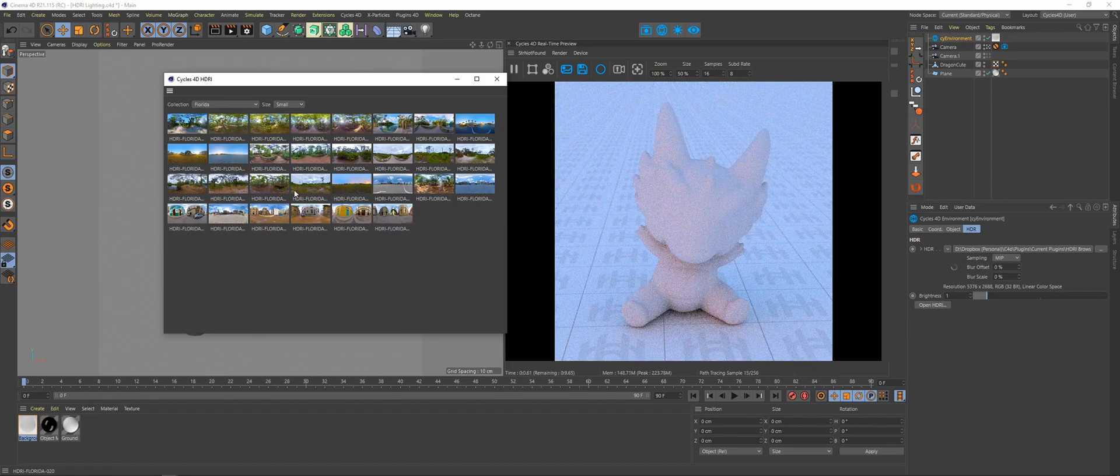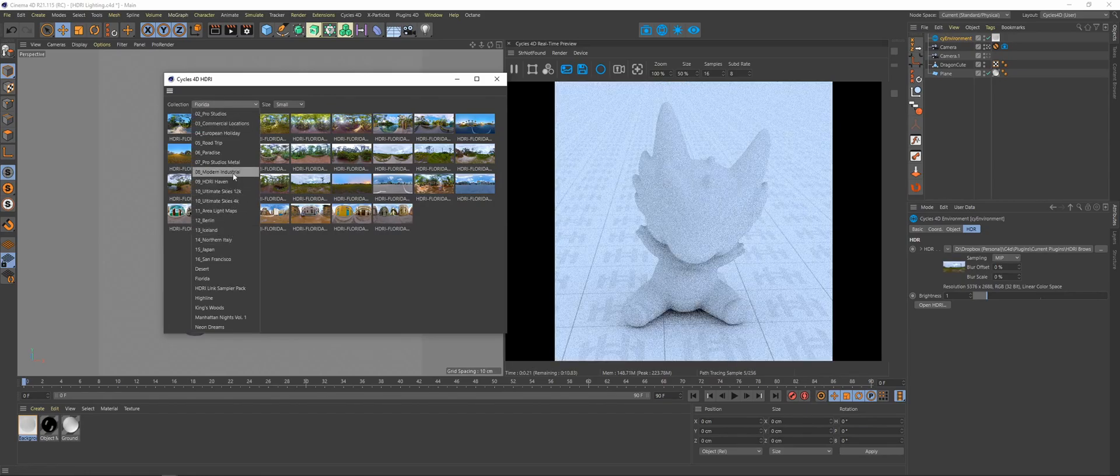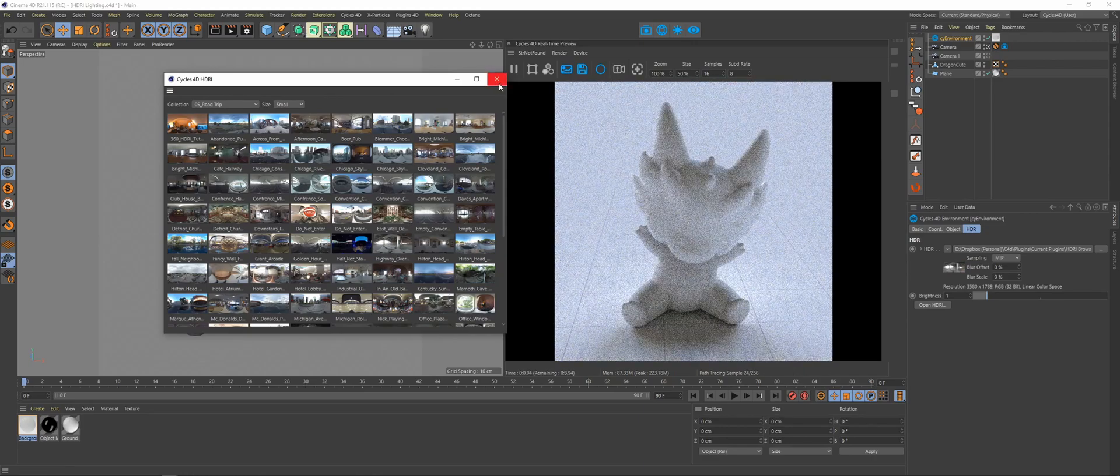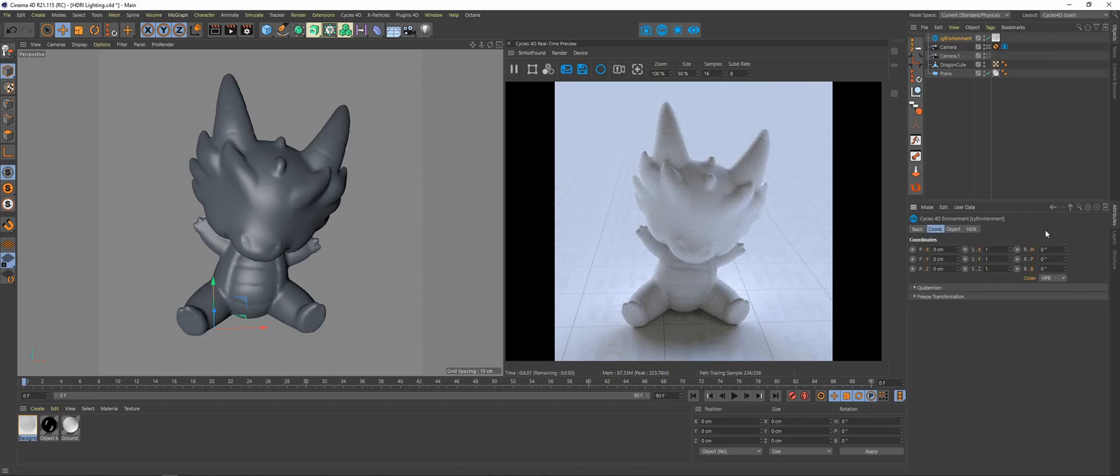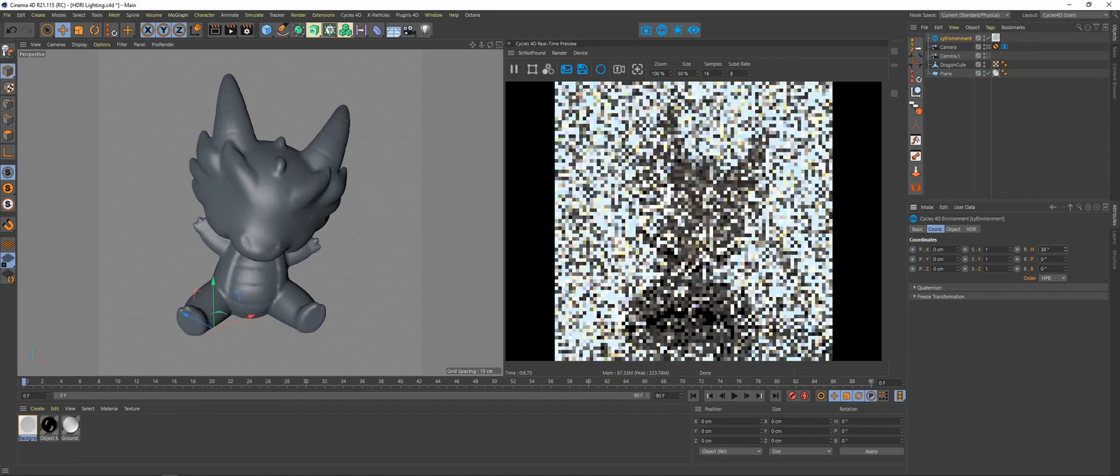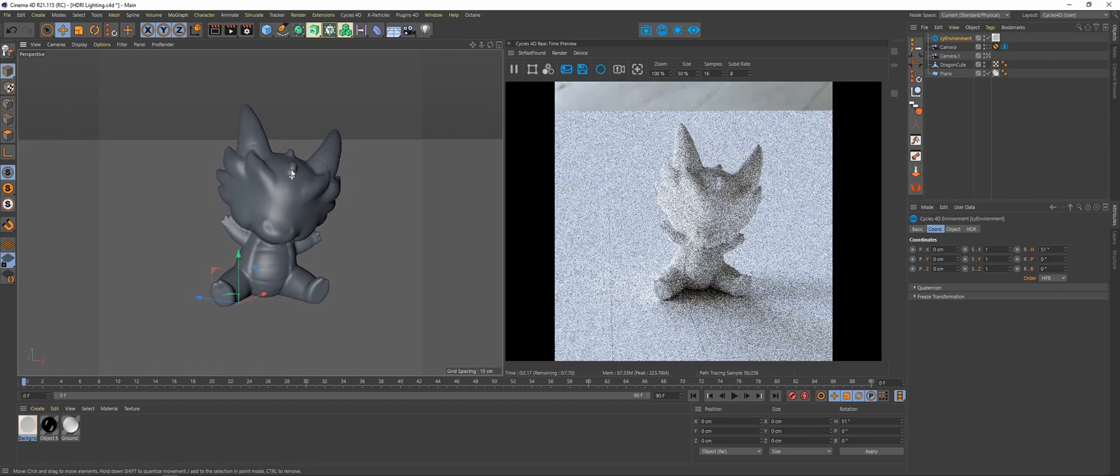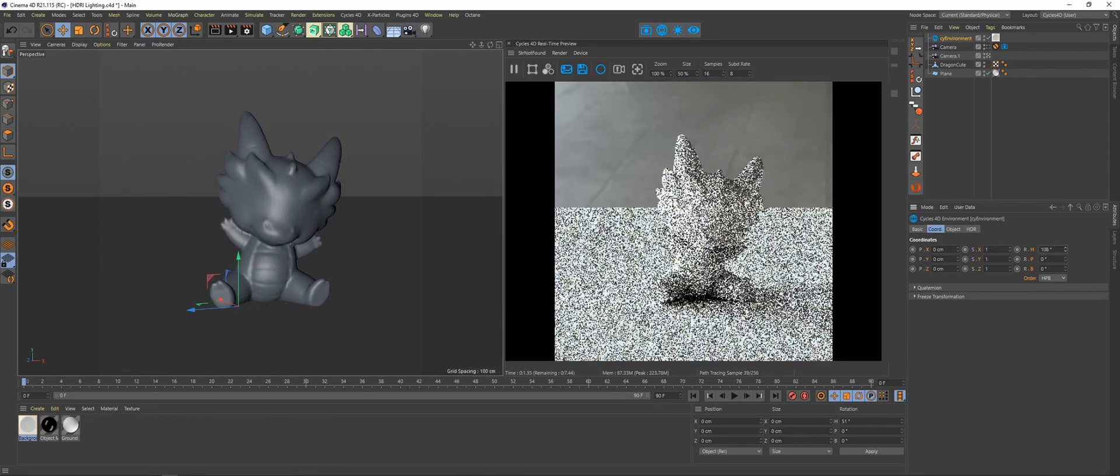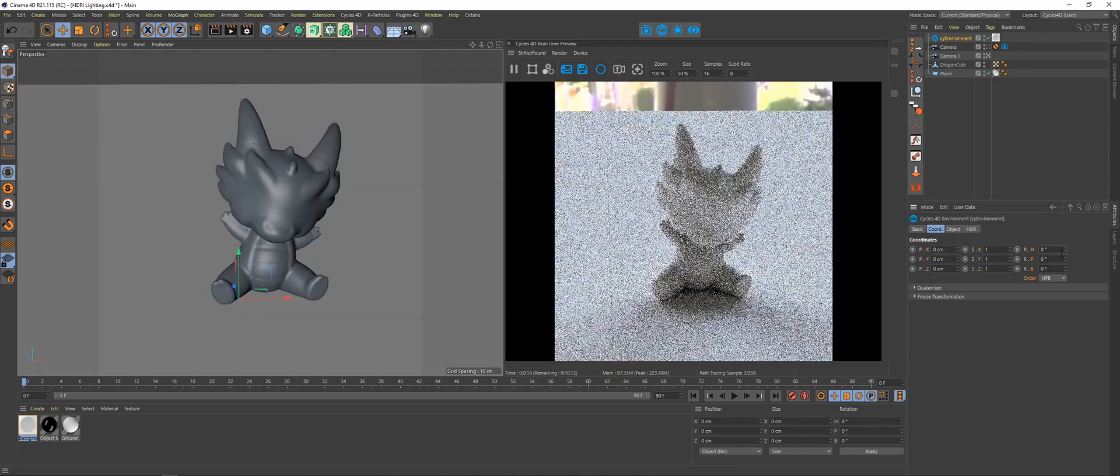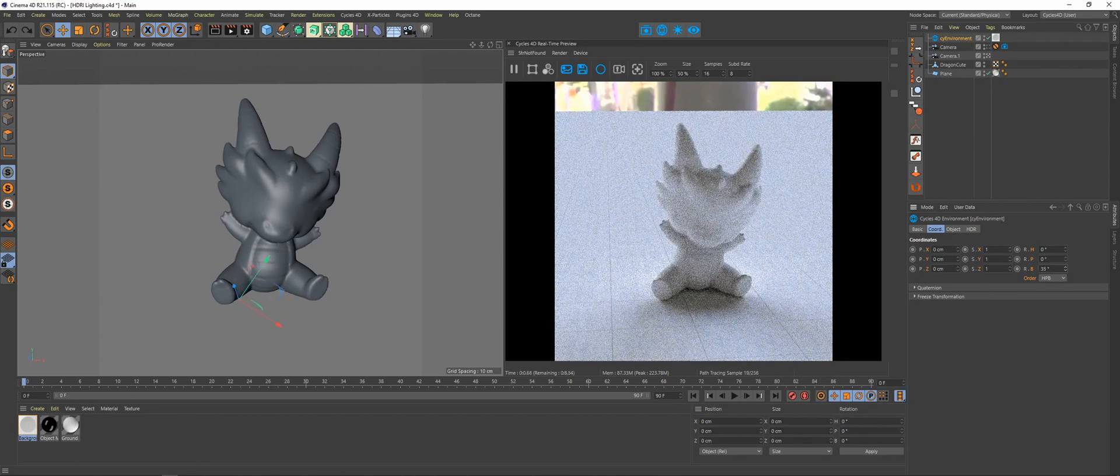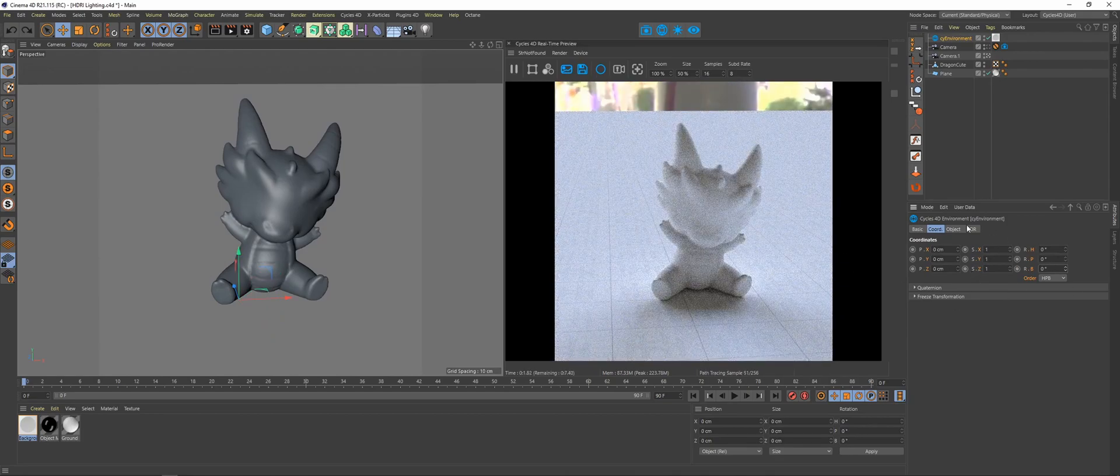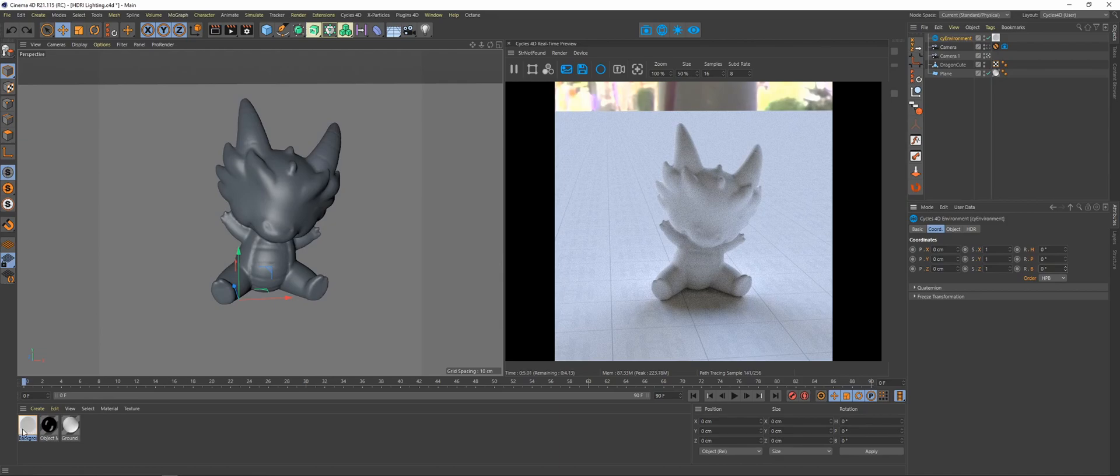Okay, so other updates to the Cy Environment: you can now control the rotation right here in the coordinates. So click on the Cy Environment, go to the coordinates, and if you rotate you can see that the environment is rotating back there. Any rotations will work, so you can roll it side to side, up and down. All that controlled just directly on the Cy Environment object.